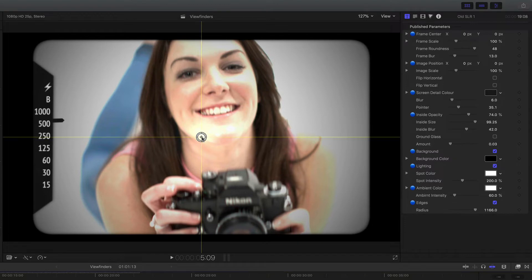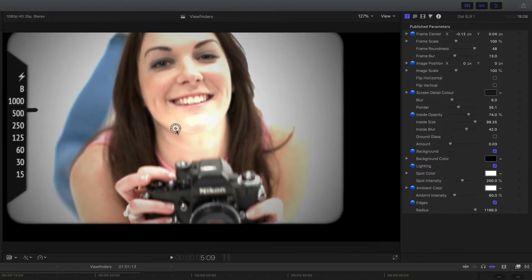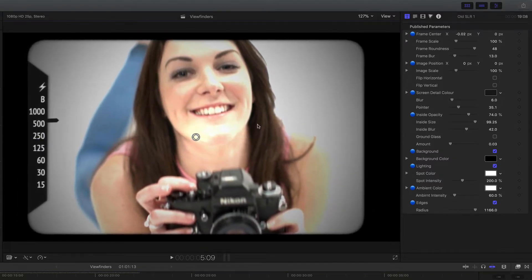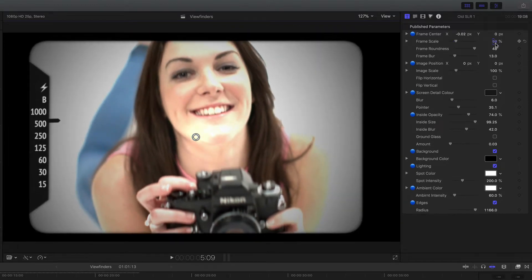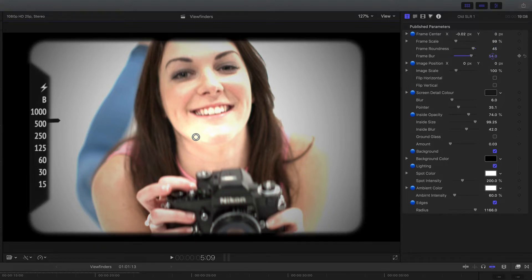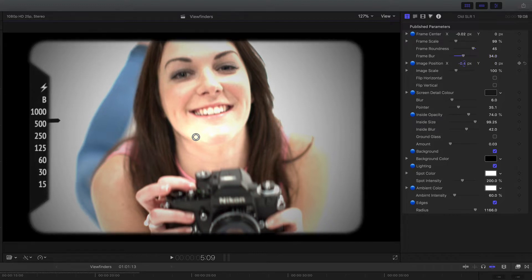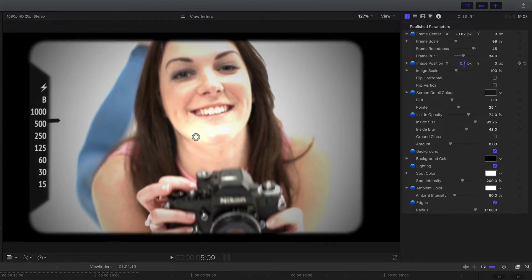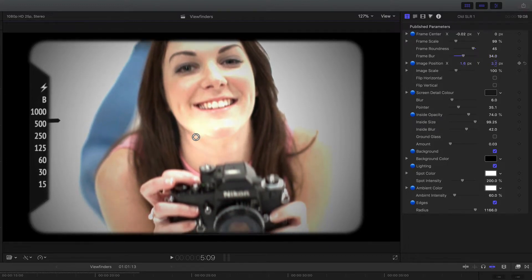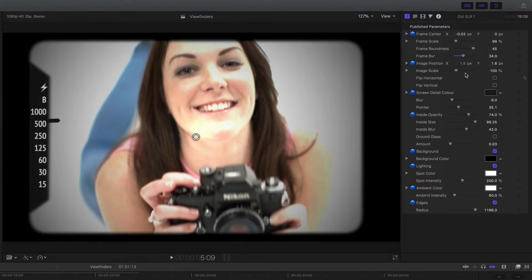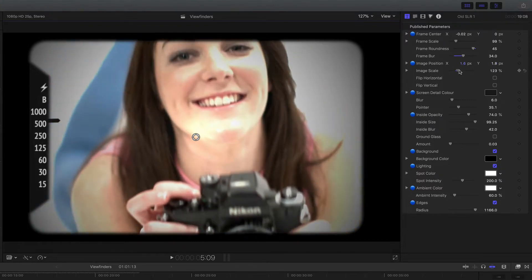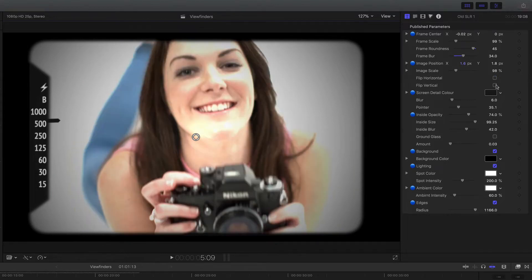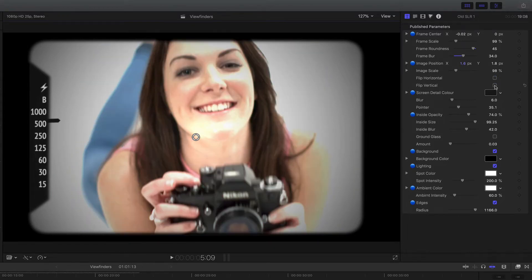You might notice the on-screen control that moves the whole composite around. I can also scale that and change things like the roundness of the edge, the blur. You see the edge changing, or in fact I can position the image within the frame and scale it should you wish. Also if you want to be really accurate with the viewfinder, some of them actually flip the image so you can do that as well.